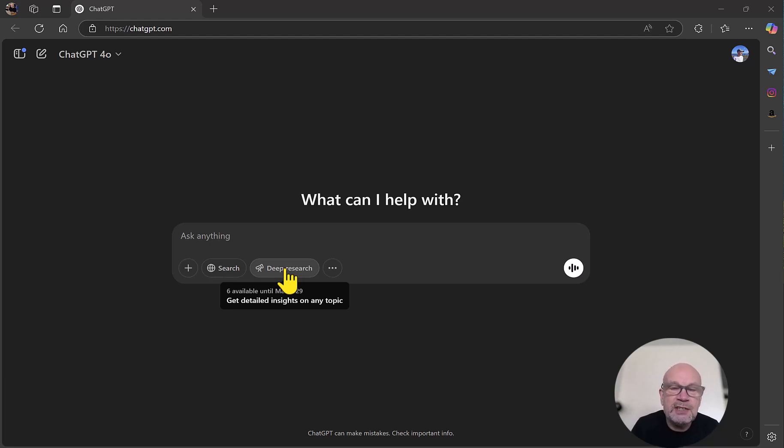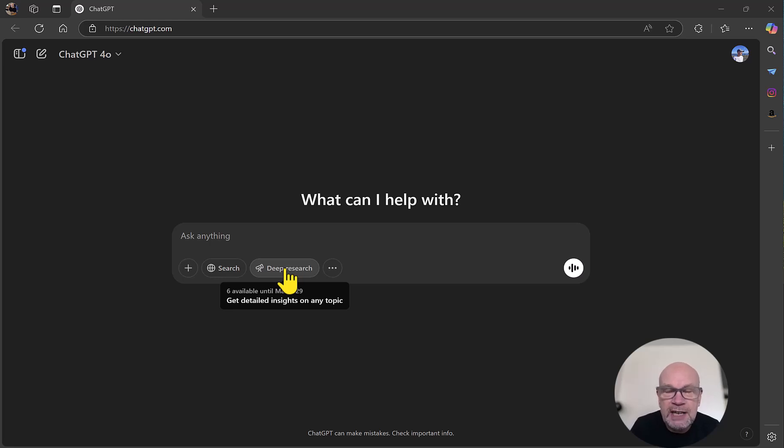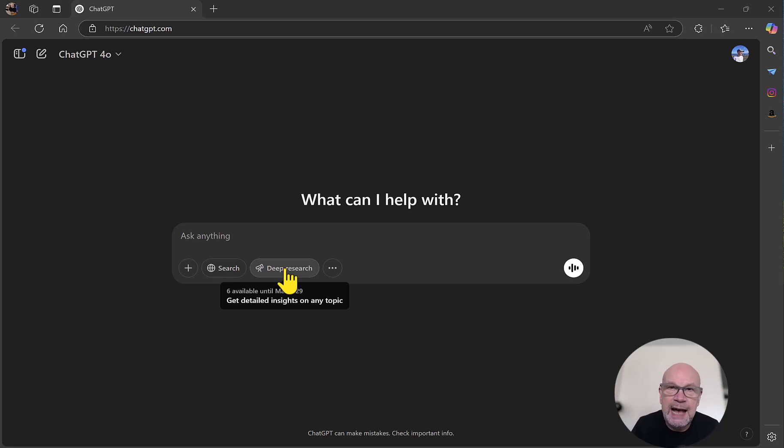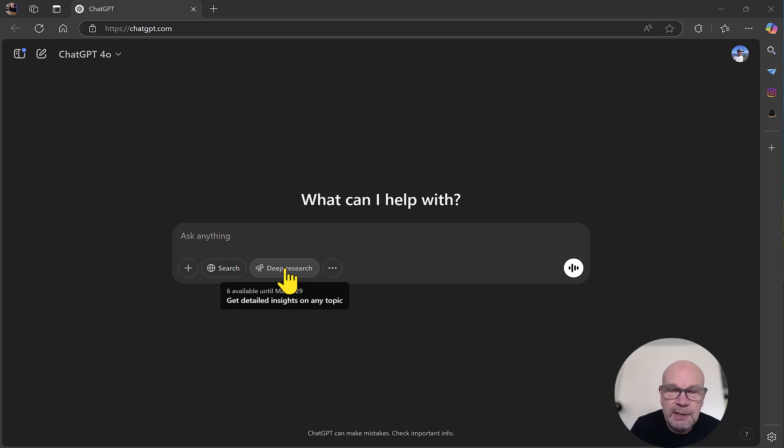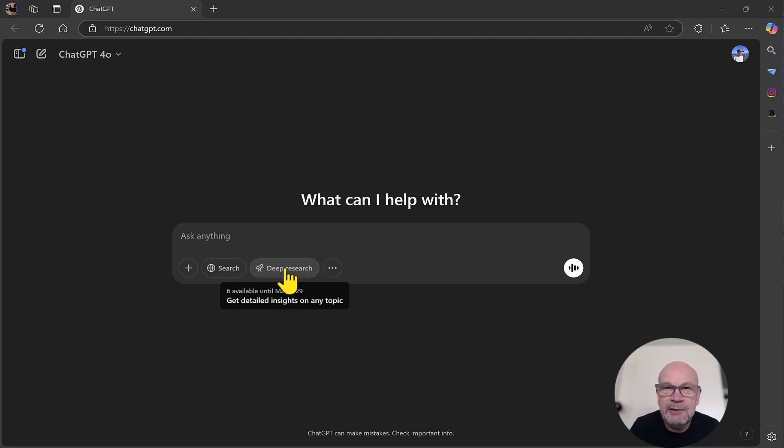So what is it? It's essentially an ability for ChatGPT to go out, research information and data anywhere on the internet, anywhere that it has access to, so that includes its vast database as well, and then produce a document. This typically could be a report, and it can be in any format that you wish. So it could include tables or charts, for example. The key benefit of this is time-saving, because it can take hours and hours to generate such a report.